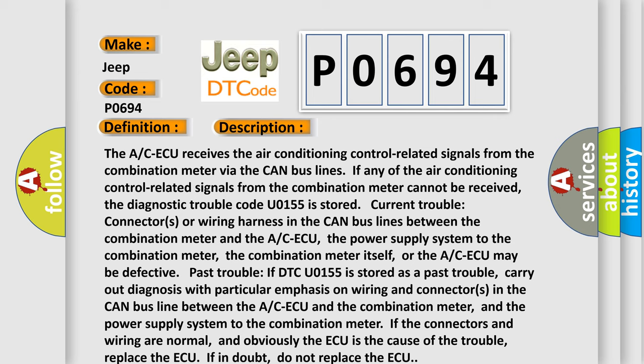If any of the air conditioning control related signals from the combination meter cannot be received, the Diagnostic Trouble Code U0155 is stored. Current trouble connectors or wiring harness in the CAN bus lines between the combination meter and the A/C-ECU, the power supply system to the combination meter itself, or the A/C-ECU may be defective. Pass trouble if DTC U0155 is stored as a pass trouble.